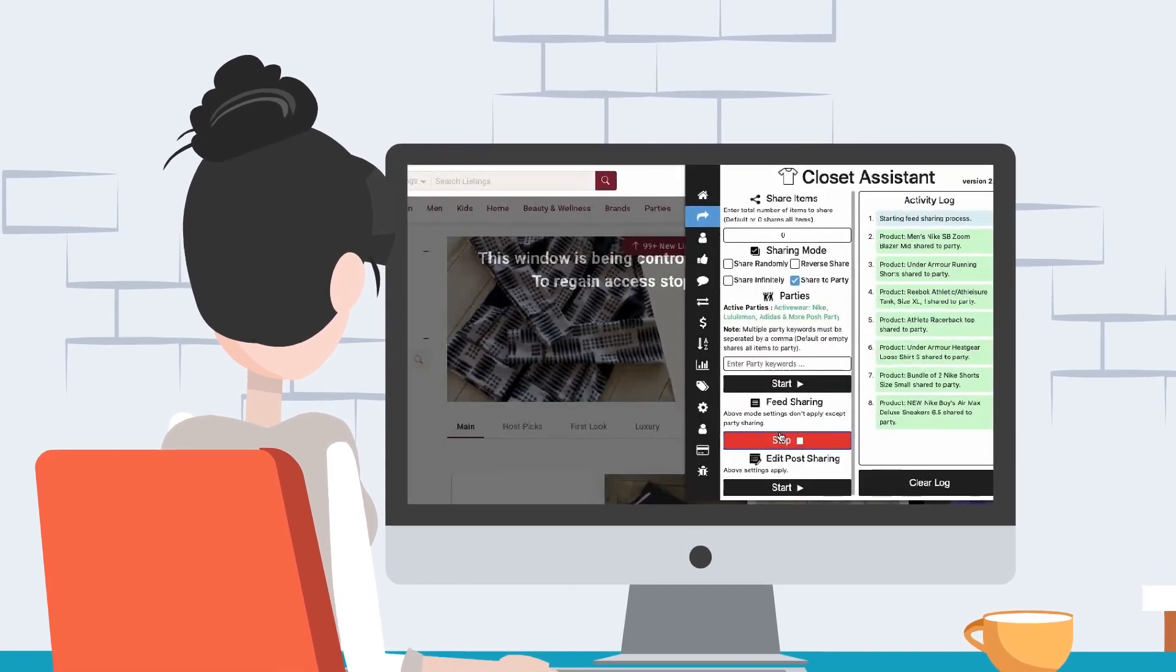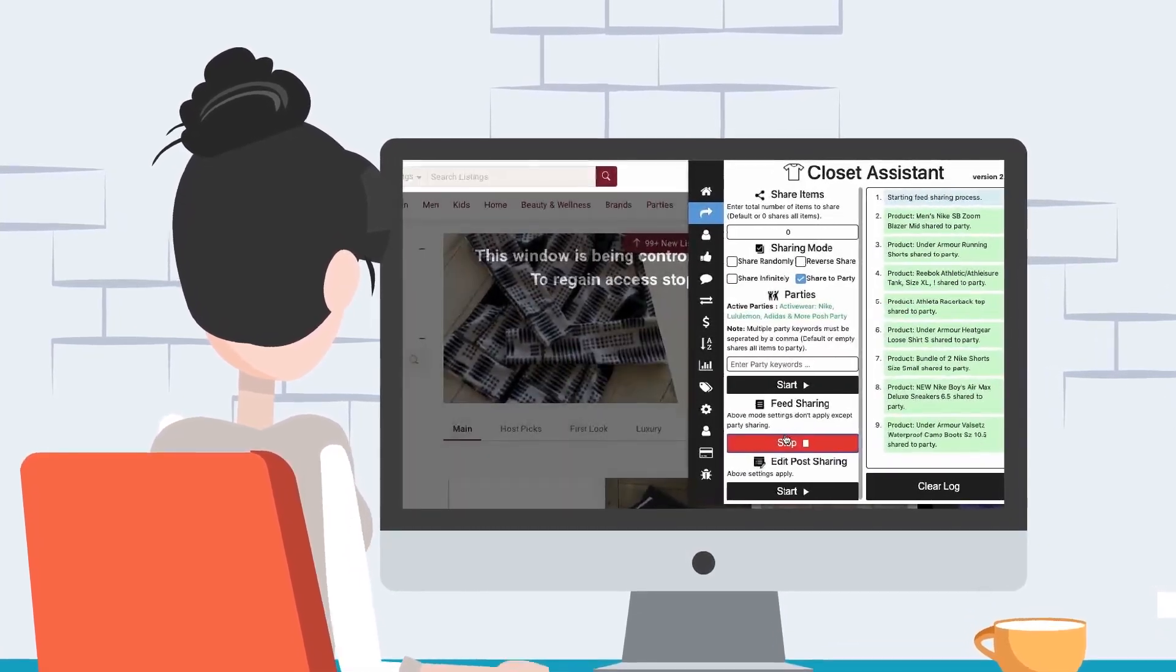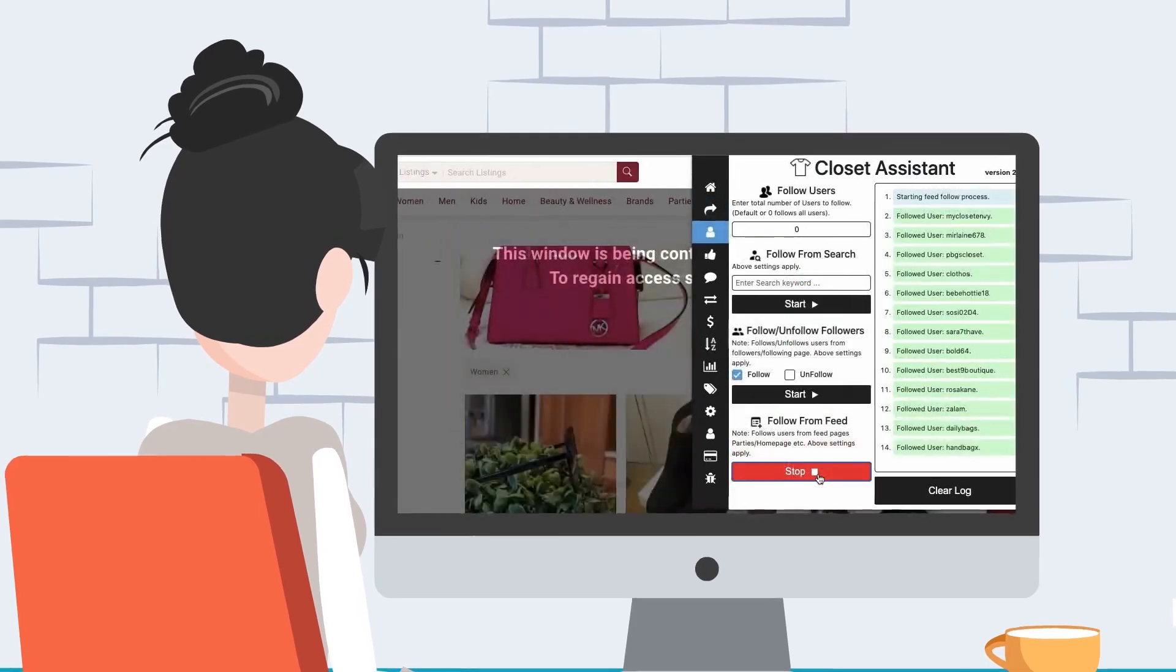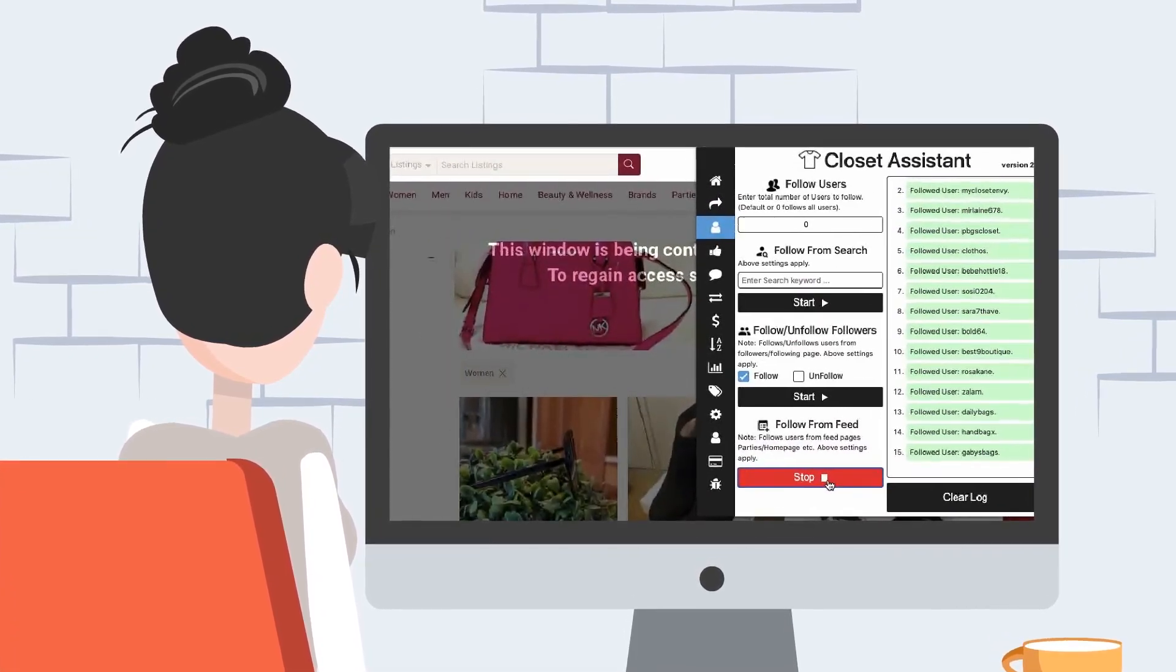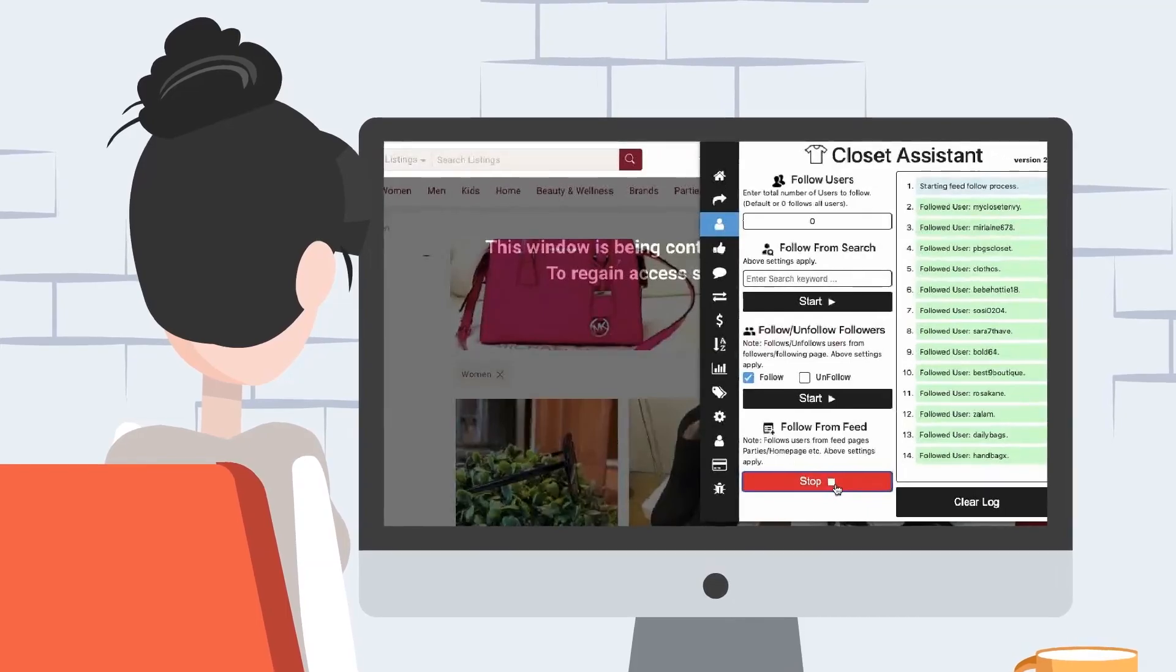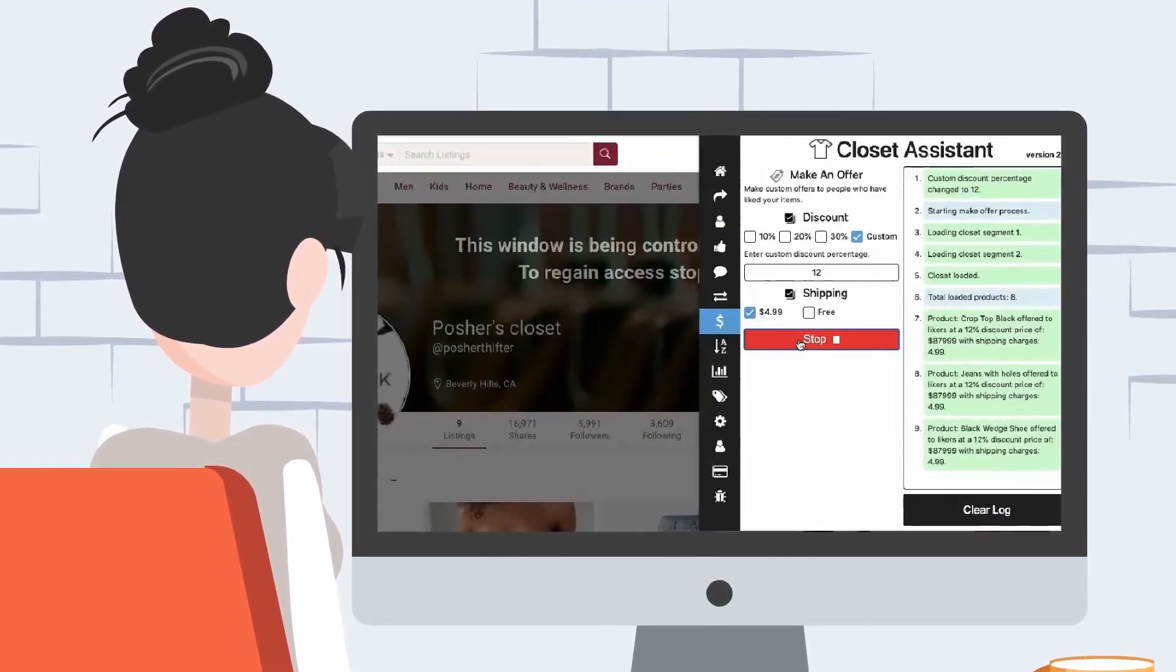share items to followers and parties, follow and unfollow users, send offers with ease.